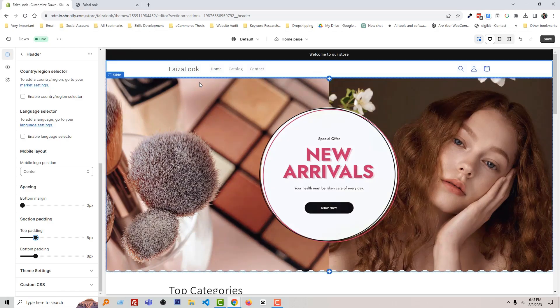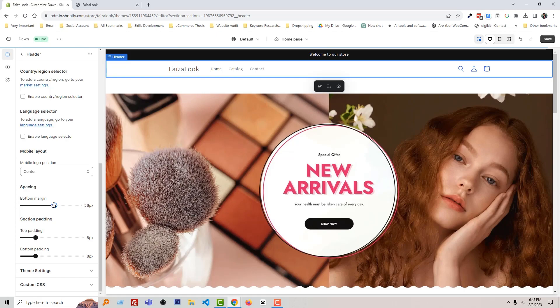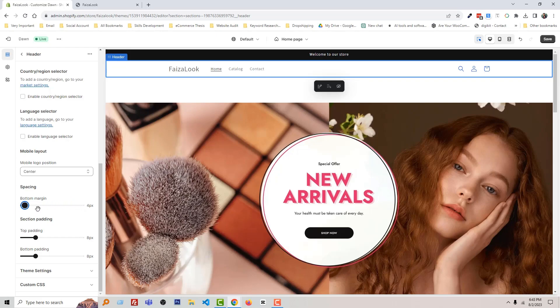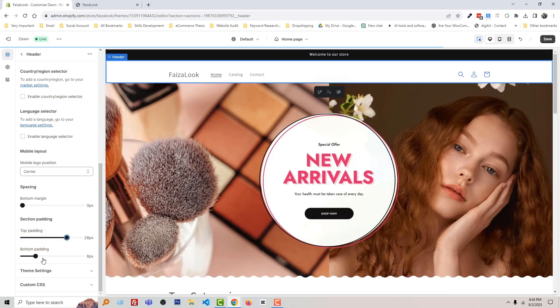Right now we can also control it from here. Look very carefully. We can change the bottom margin or add spacing in the bottom. We can do the same work again.